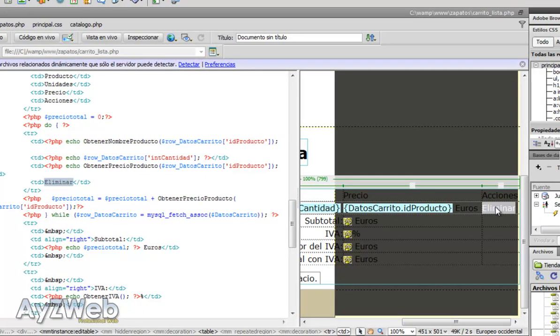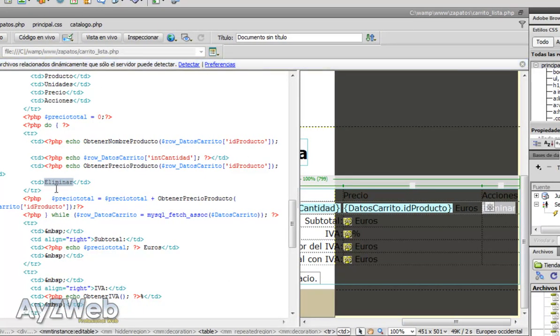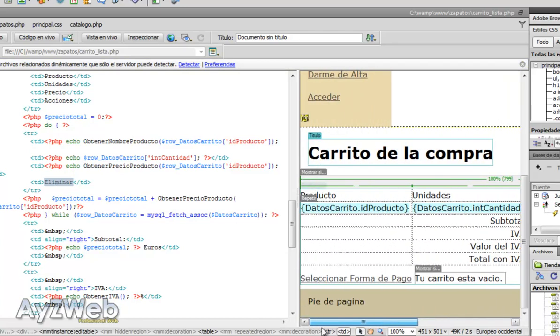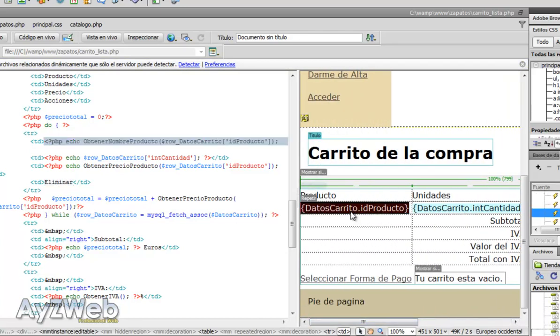What we will do now is create a link to eliminate the product we've got in that line. There we have a product which is identified by an ID, as you can see here in the row.